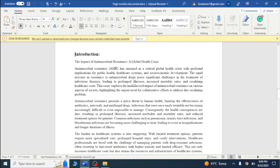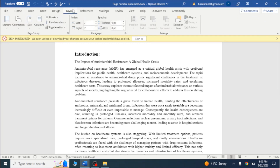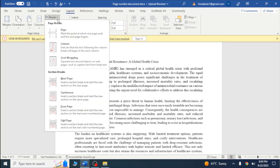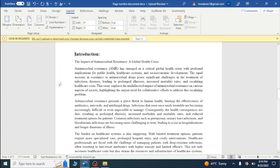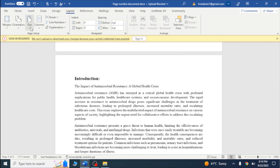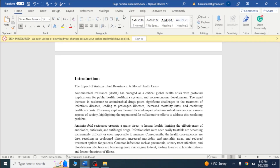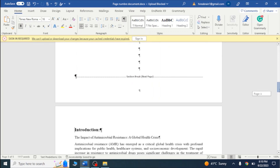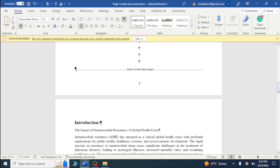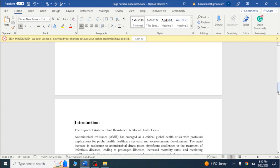First of all I will click here, then go to Layout, then click on Break, and select Next Page. After doing this, you can see that there is a section break — it means that our document has been divided into two parts. One part is the first section and another part is starting from the introduction.